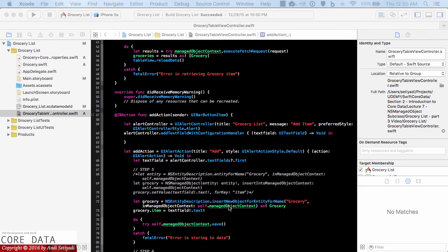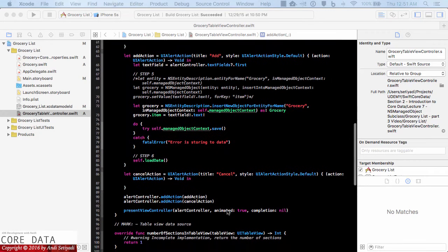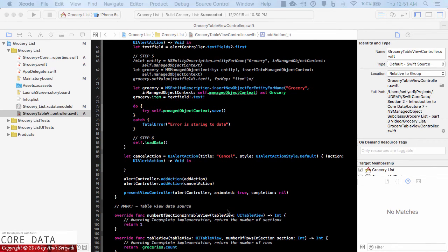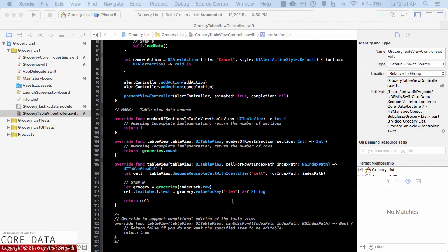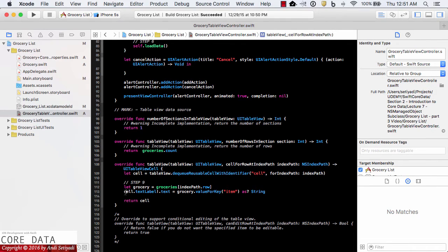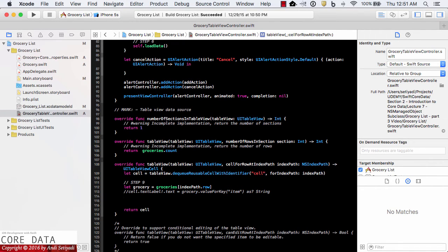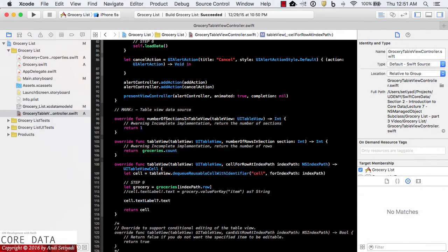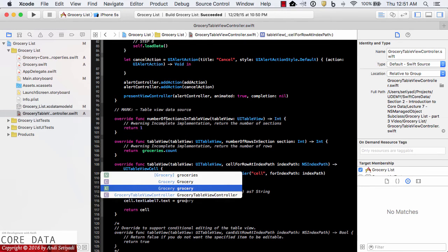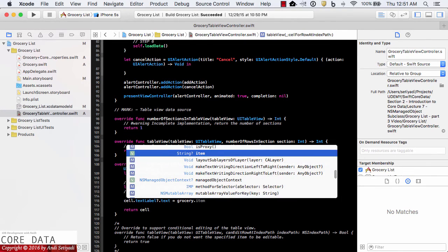Now the last thing that we need to update is how we display the record on its table view cell. So let's see on the cell for row at index path. So instead of using the value for key now we can use the dot notation as well. I'm going to comment this out. So it will be cell dot text label dot text equal grocery dot item.